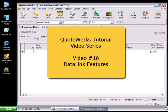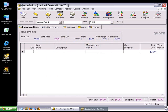In this tutorial video, we'll be giving you an overview of the QuoteWorks Data Link feature. The Data Link feature allows you to retrieve information from your contact management software in addition to the standard contact information.